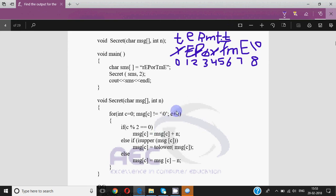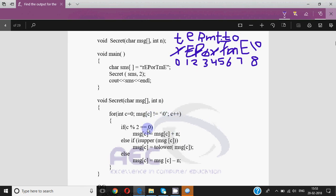Then c becomes 6. At message[6] we have m which is not equal to null — true. 6 mod 2 is 0 — true. M, N, O — so increasing m by 2 it becomes o. Then c is 7 where we have capital E which is not equal to null. 7 mod 2 equal to 0 is false, so it checks isupper — yes it is upper — so it will be converted to the lower letter e. Finally c becomes 8 and at position 8 we have null.